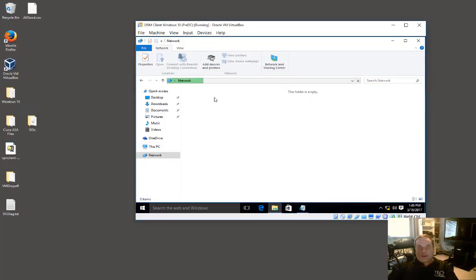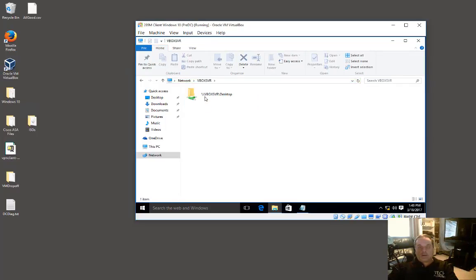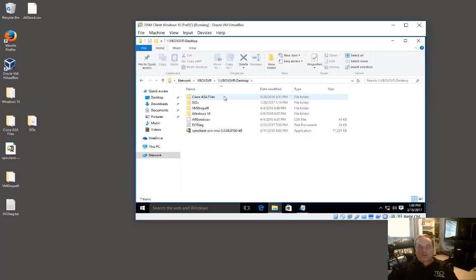You've got to wait a few seconds for everything to refresh. Then you'll see an icon called vbox server. You double-click on that icon and you can see it links back to your desktop on your host. Now I see my DC diag file, the same one that I see over here.